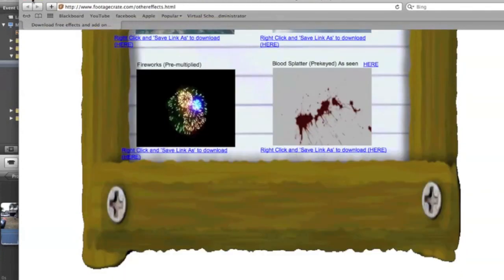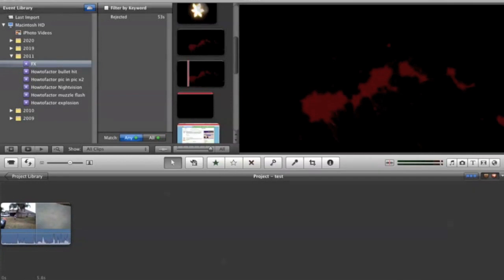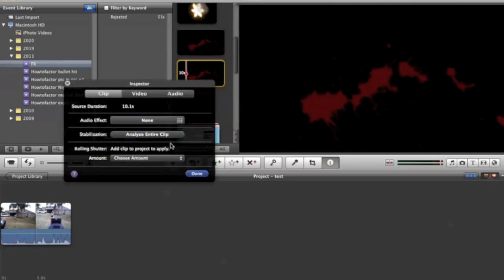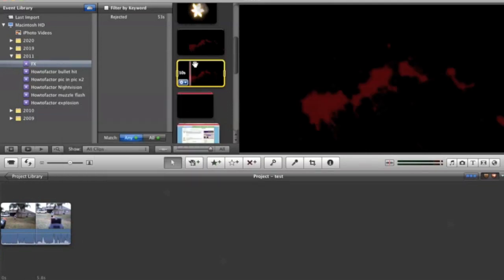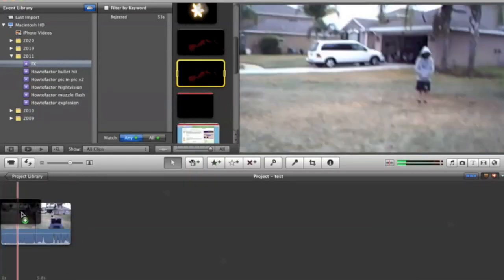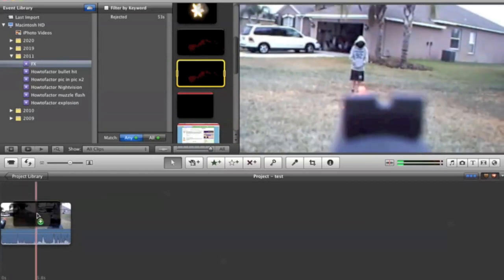You're going to want to import it into here. Then you want to click, get the whole clip, drag it down, and place it where you want it to go.